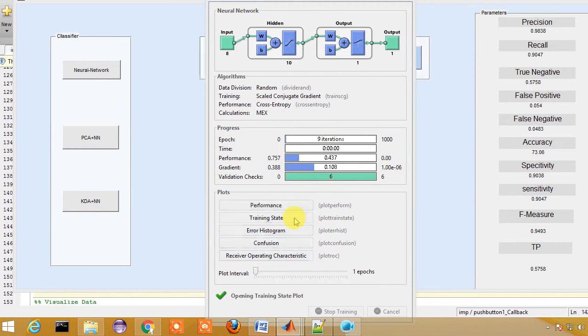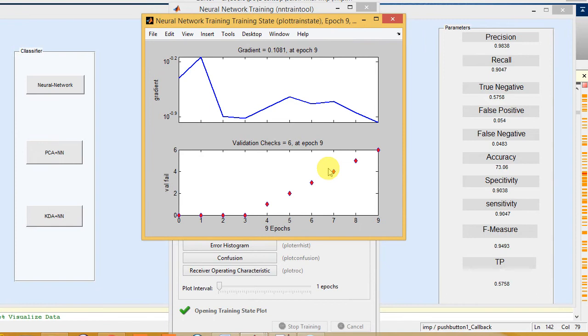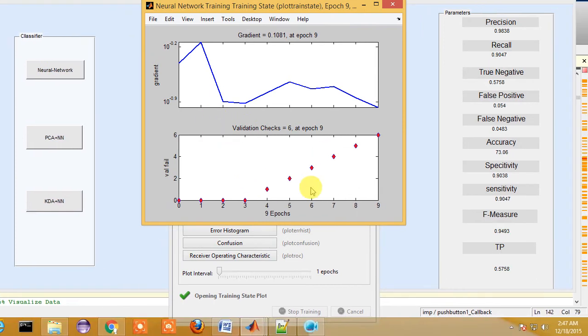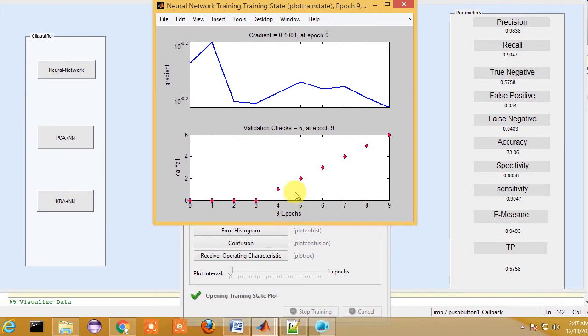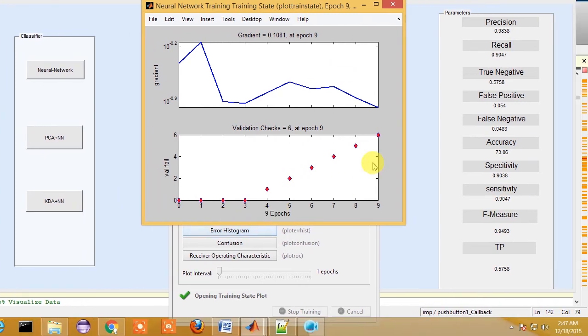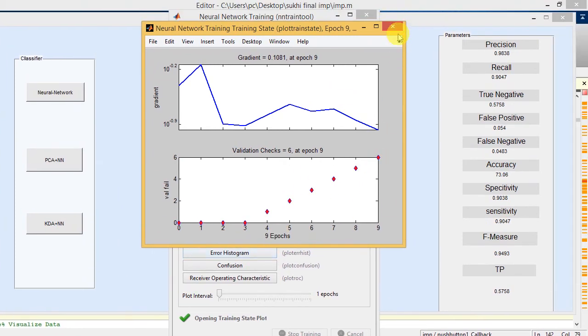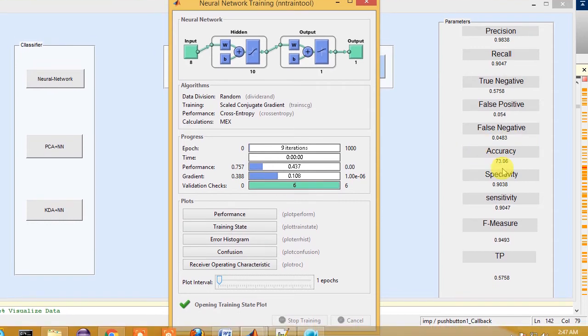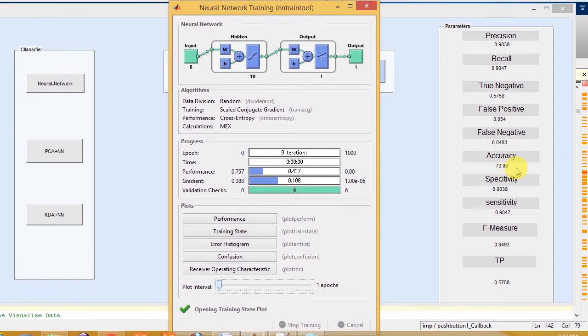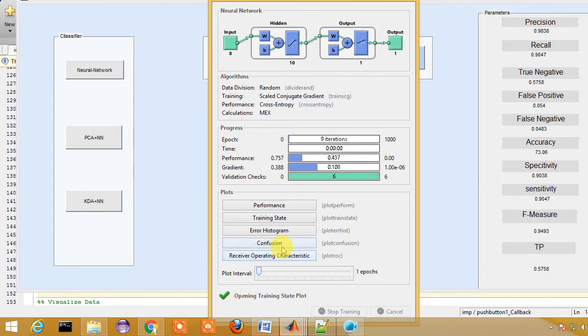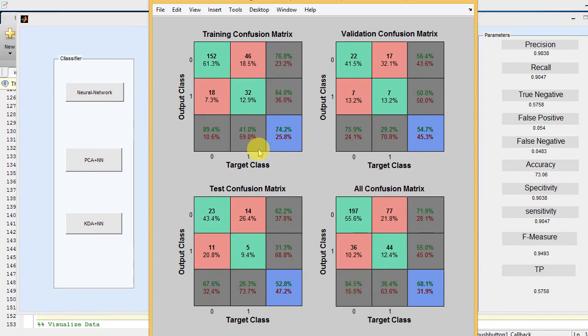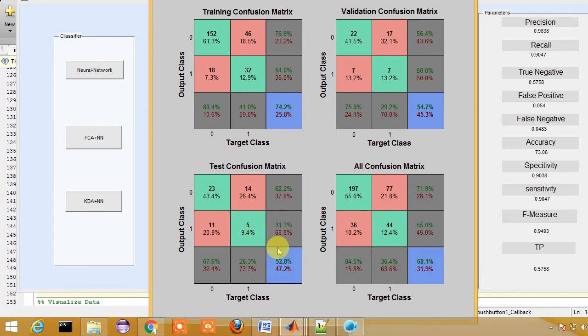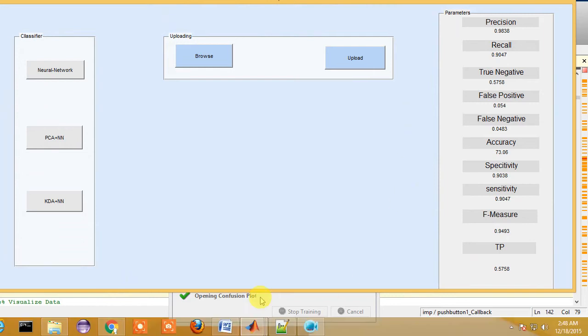You can see the training state where the gradient goes up and down abruptly, so the performance of neural network is not as significant as we had assumed previously. Though you get the value of precision quite high, the accuracy is very low: 73.06%. If you want to further analyze the performance of neural network, you can see the confusion matrix where the output class and the target class is being shown.